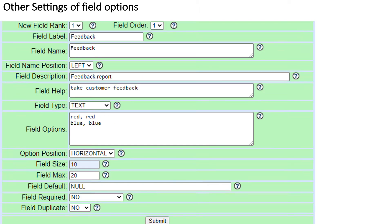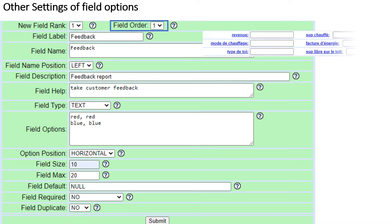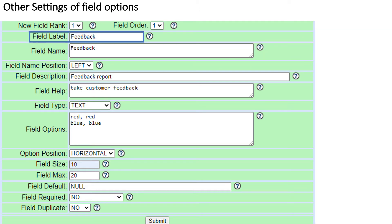Other settings for custom fields. Number 1: Field Rank — the order in which fields are displayed to the agent, from lowest on top to highest on the bottom. Number 2: Field Order — if more than one field has the same rank, they will be placed on the same line, ordered by this value from lowest to highest, left to right. Number 3: Field Label — the database field identifier; must be unique within the custom fields for this list with no spaces or punctuation.